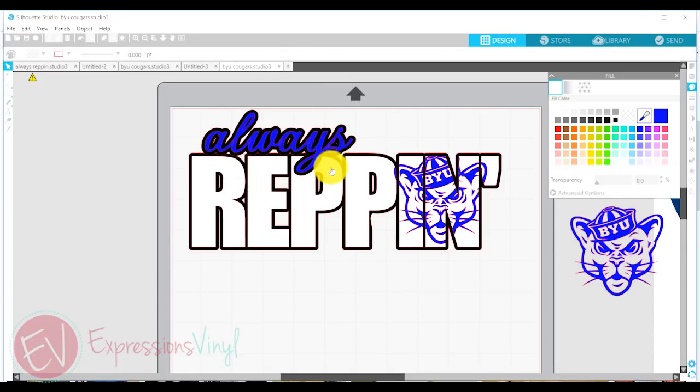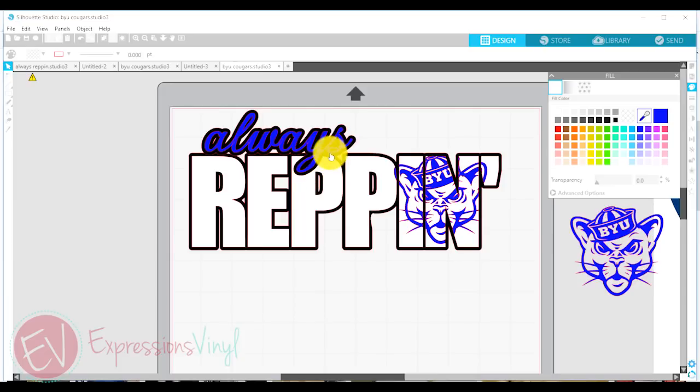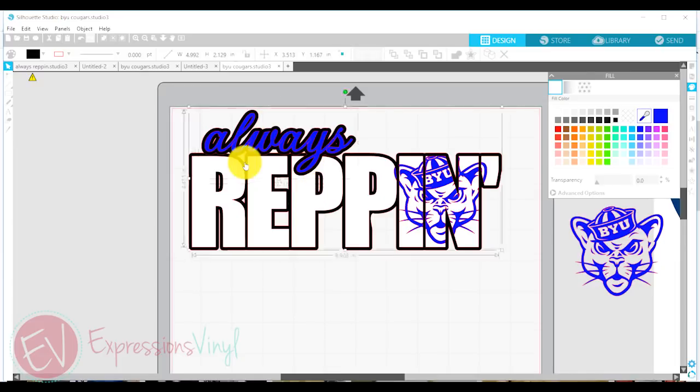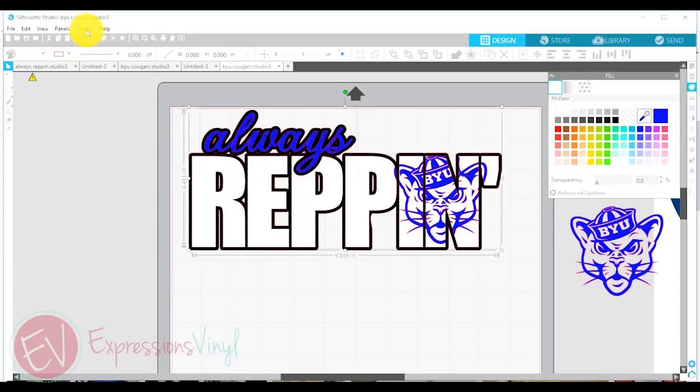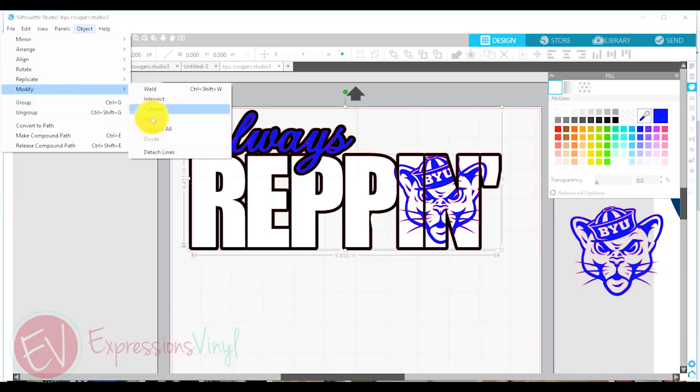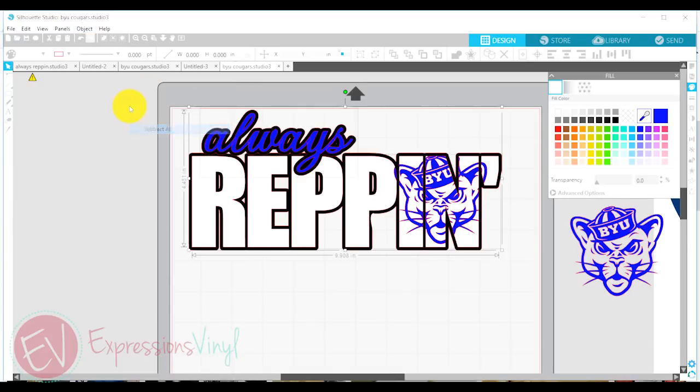So I am going to take this black offset of my word always and select that. And I'm going to select the word Reppin in the white. So I've selected those two things. And if I go up into my modify and subtract all,